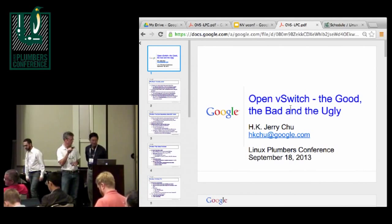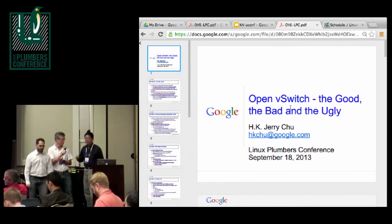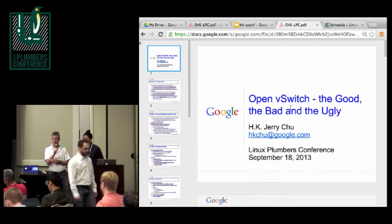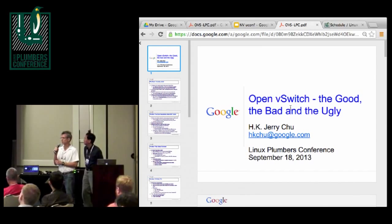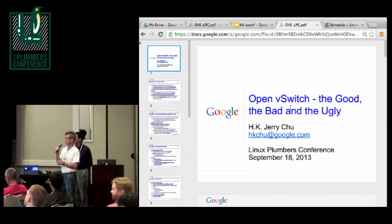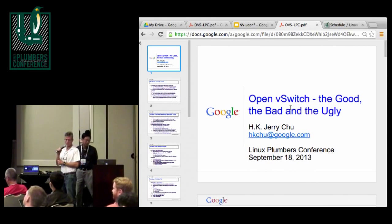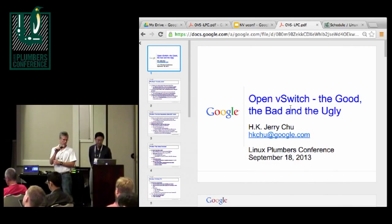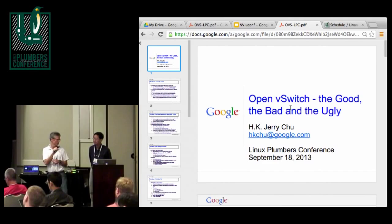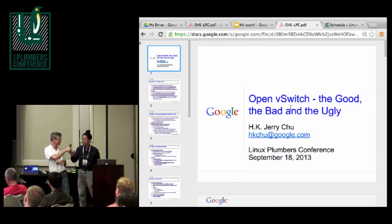Next up we have Jerry Chu, who's going to talk a little bit about some of the experiences with Open vSwitch, both implementation and deployment. So here's Jerry.